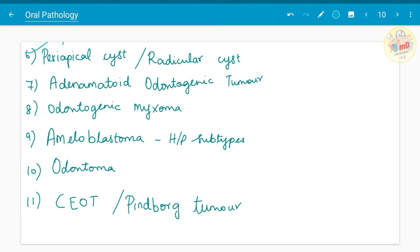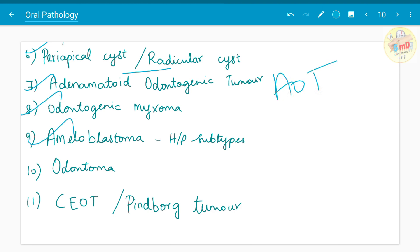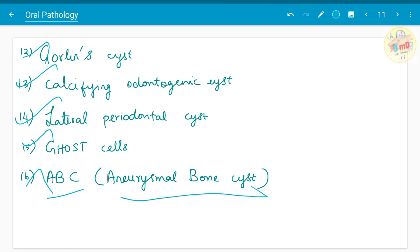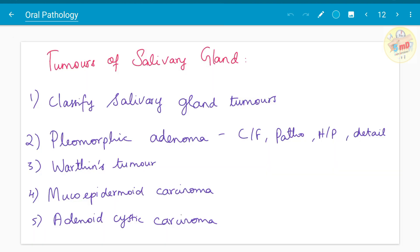Periapical cyst and radicular cyst are the same. Adenomatoid odontogenic tumor (AOT), odontogenic myxoma, ameloblastoma histopathological subtypes, odontoma, CEOT also known as Pindborg tumor, Gorlin cyst, calcifying odontogenic cyst, lateral periodontal cyst, ghost cells, and aneurysmal bone cyst (ABC) are important. You can comment where ghost cells are seen.